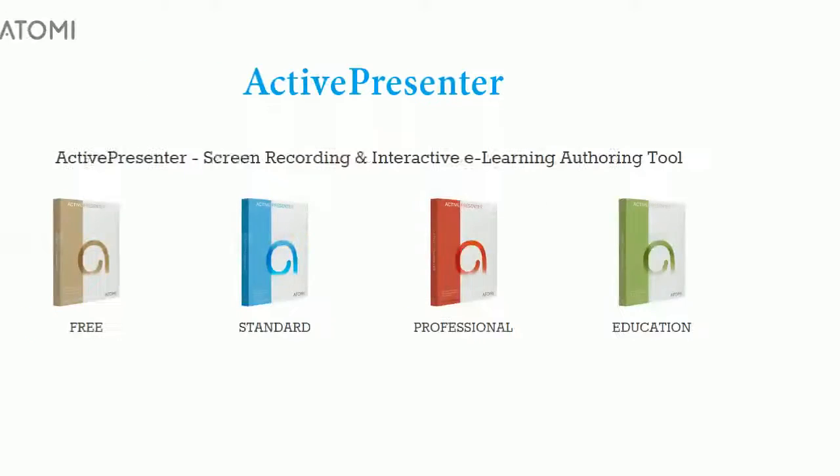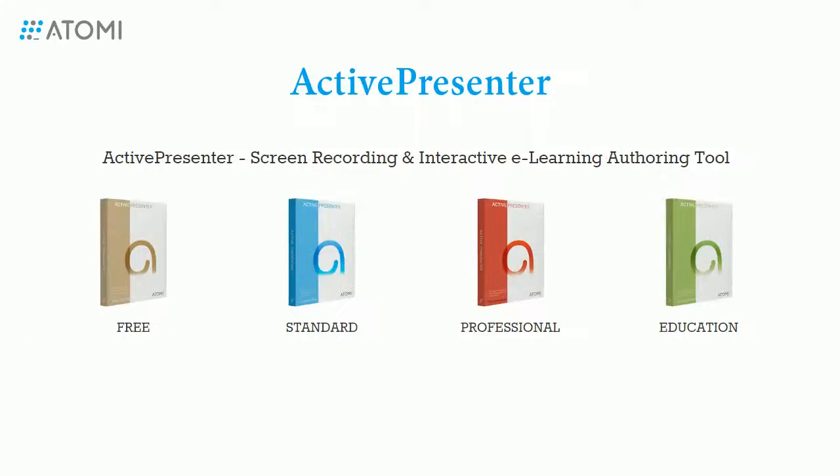So we have covered details of 5 tabs in Capture Profile Editor. Hope that it helps in setting and customizing your projects. Thank you for watching.